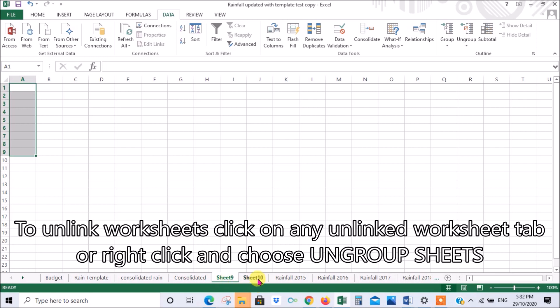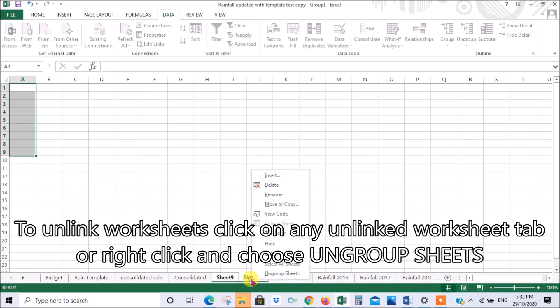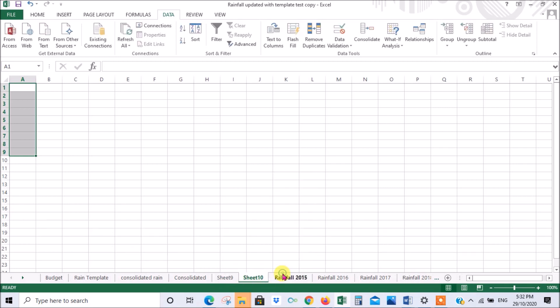Let's link them again. Another way to do it is to hover on them, right click, and it says here ungroup sheets. Click that and you've ungrouped them. Very important to remember that, otherwise you can end up with an absolute mess.